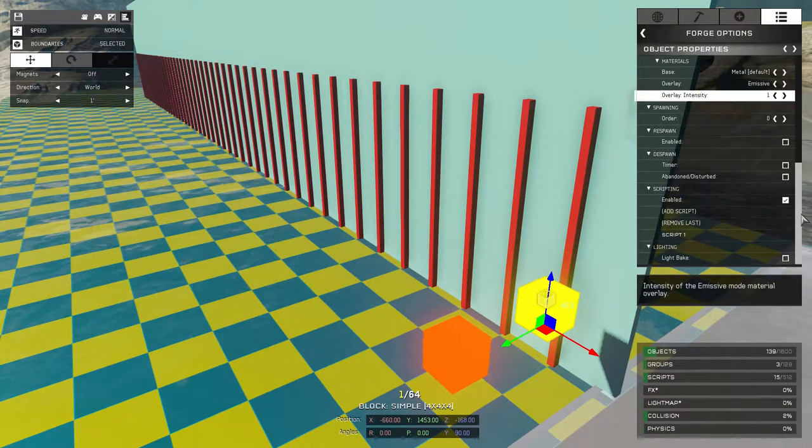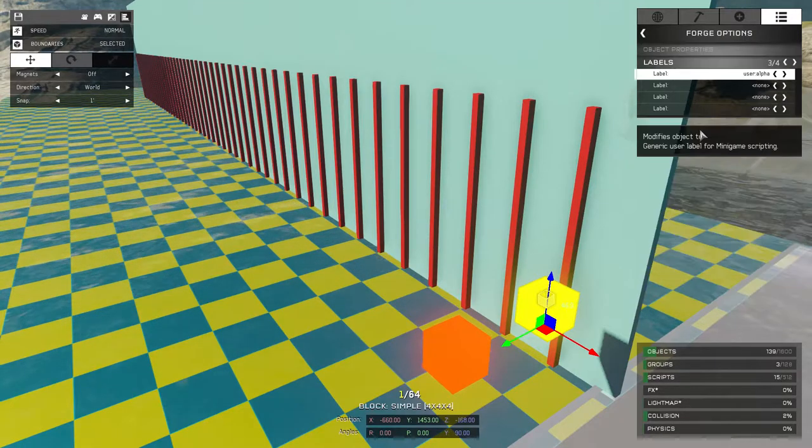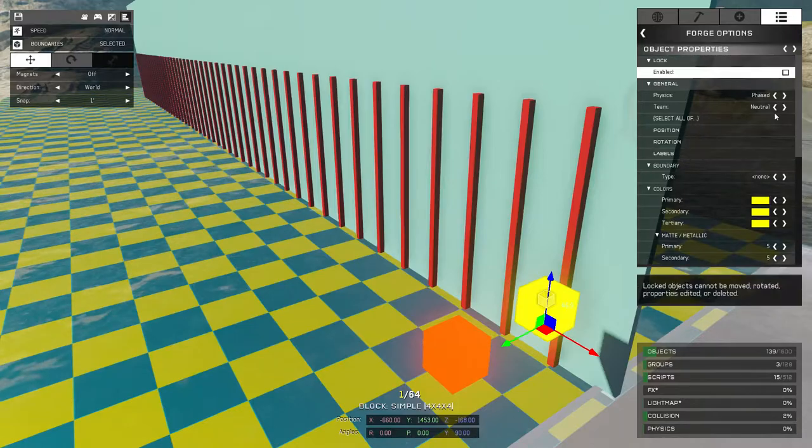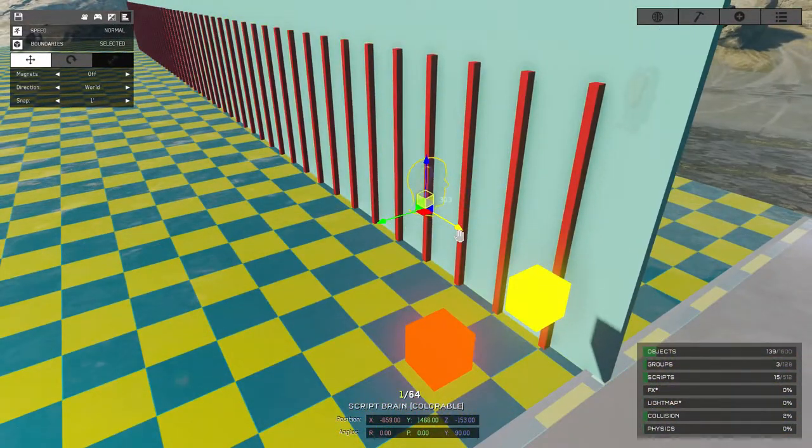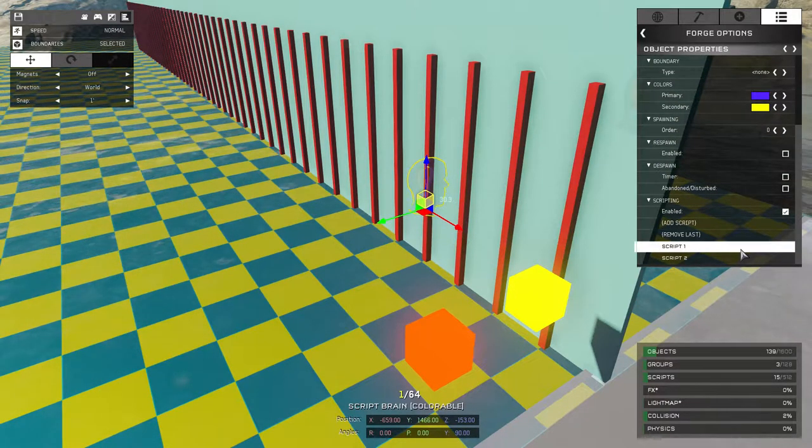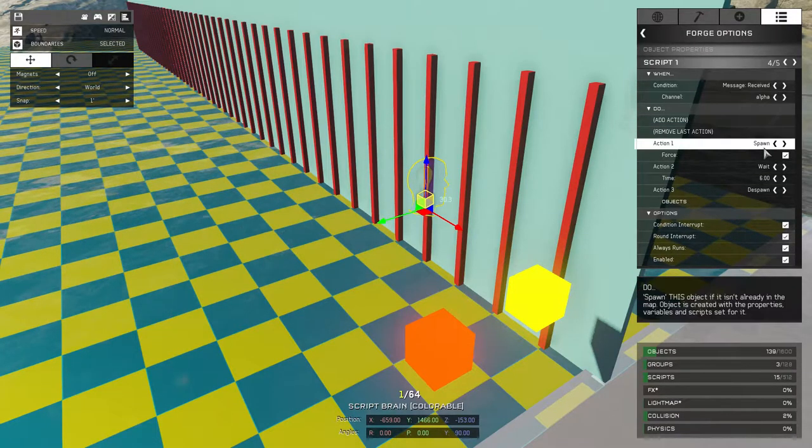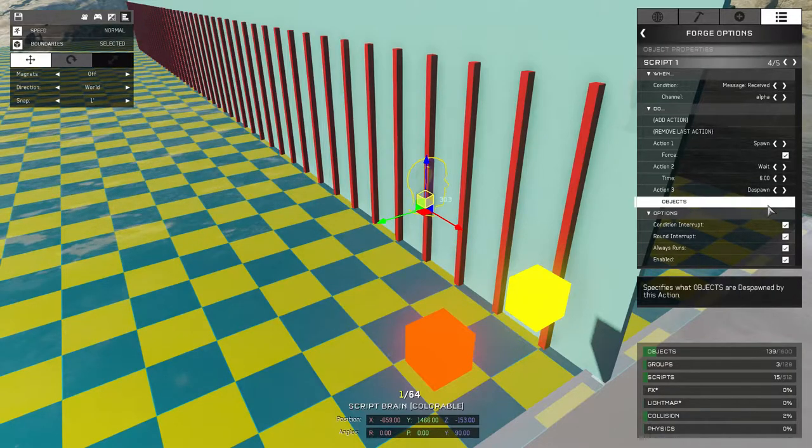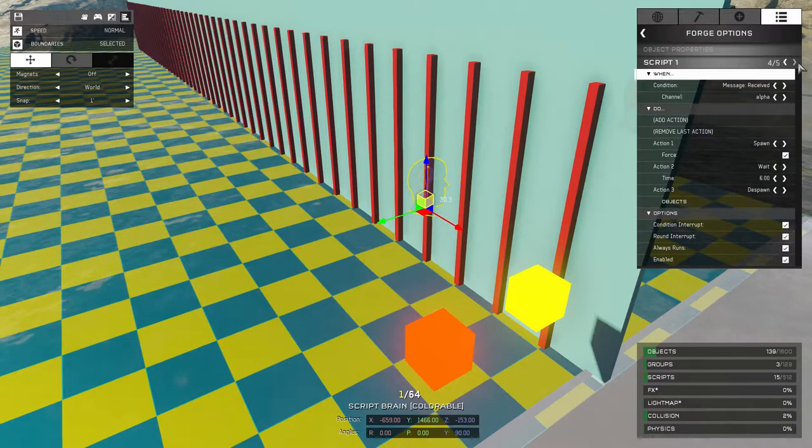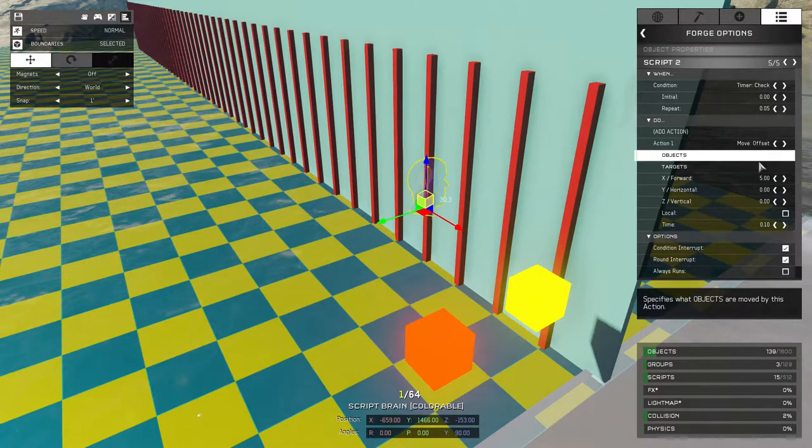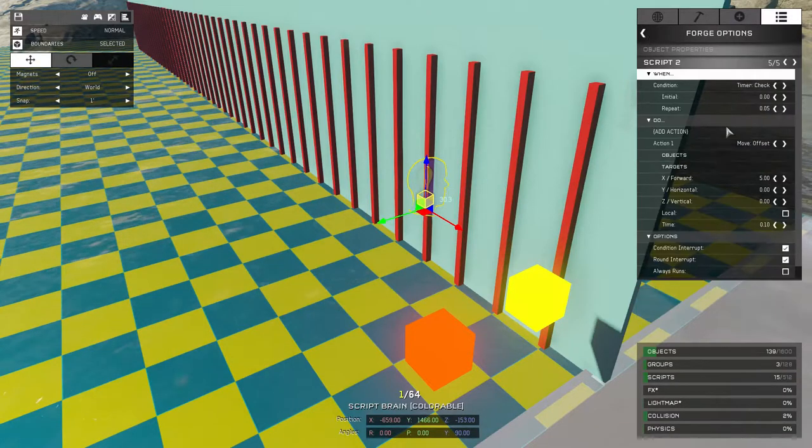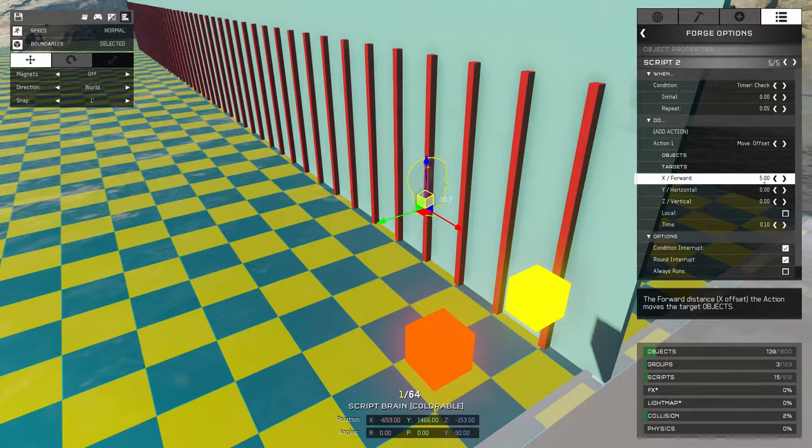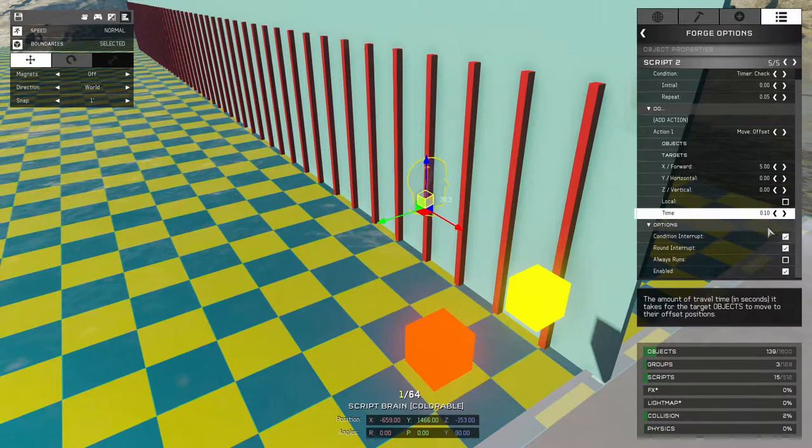You can get slightly smoother motion if you go with the option of actually using a timer interval to just instruct via a script brain, instruct your object to move every fraction of a second. As you'll see what we're doing here first is just telling our brain to only exist when we want it to and is going to be the thing that's doing the instructing of the movement. And when it is spawned in it has always run unchecked and allows us to tell it to move a smaller number of units every so often.